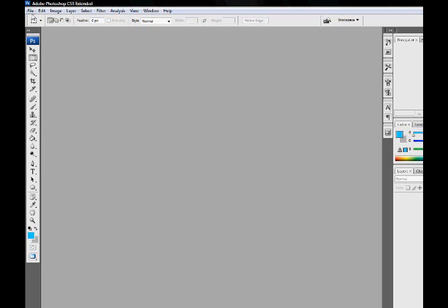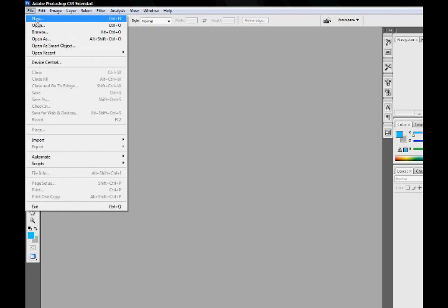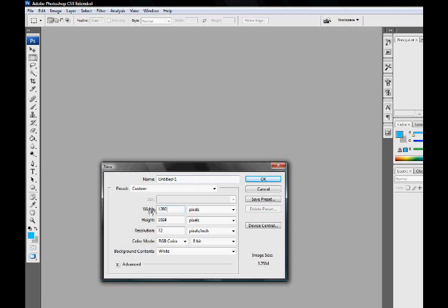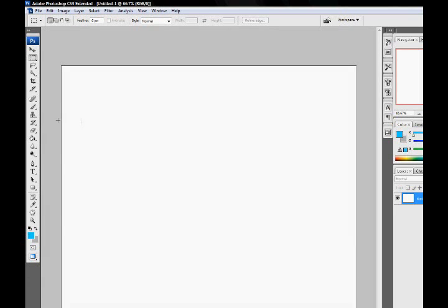First off, click File, New (Control N or Command N), and set your width and height to whatever you want. Then click OK. Set your background to light blue.